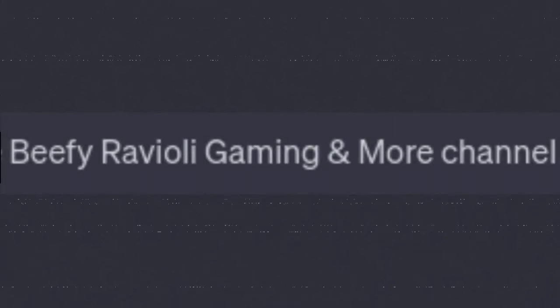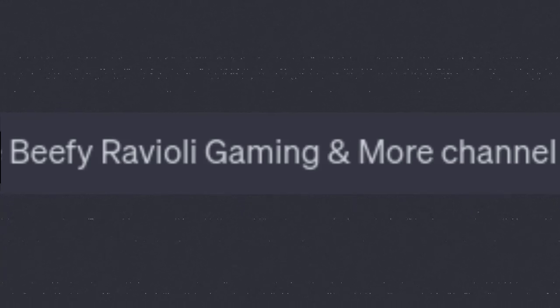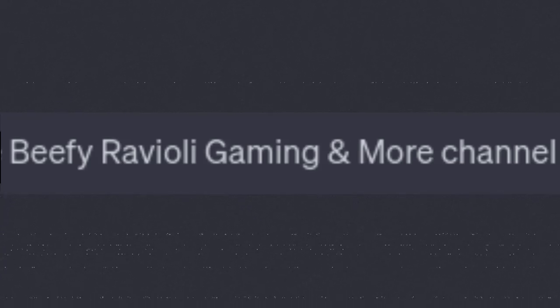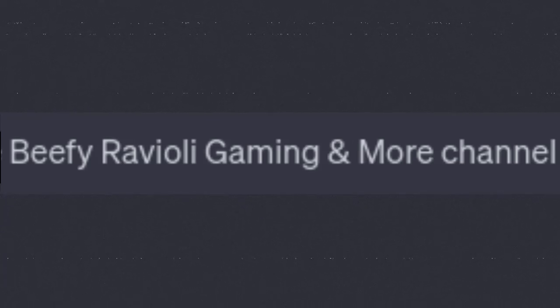Wow, this is just insulting. Beefy Ravioli Gaming and More Channel? Come on, AI.